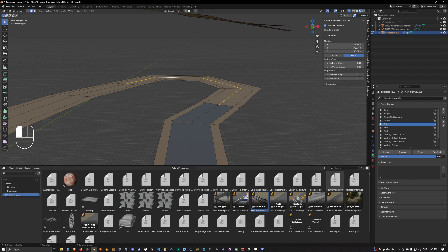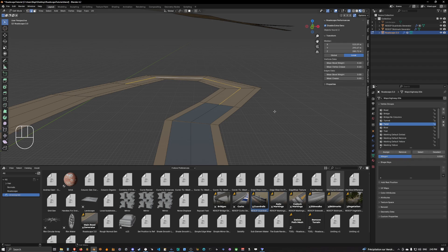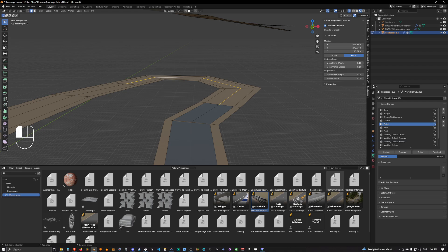By default the slider should be up to one. The thing to know is that in order to have a road that is flat by default, you want to assign 0.5 of weight of the twist vertex group to these edges. By default everything is set to 0.5.